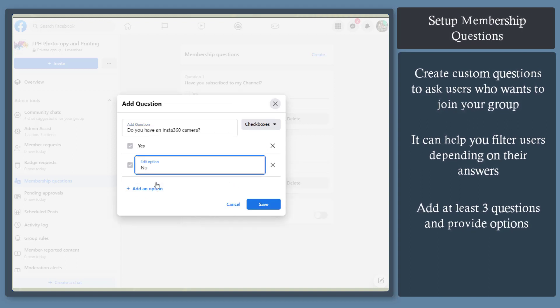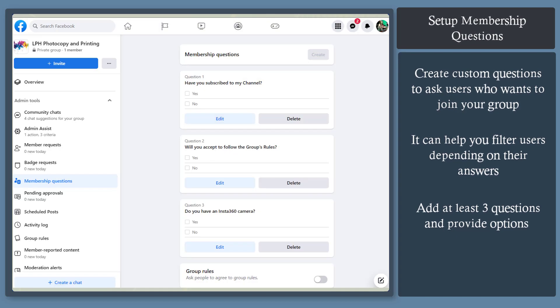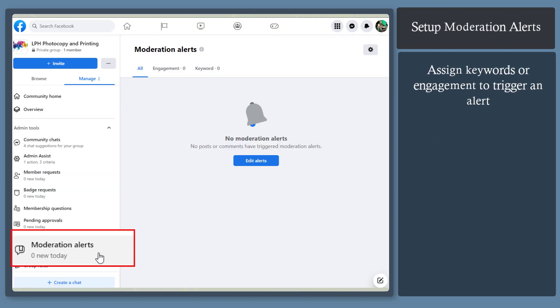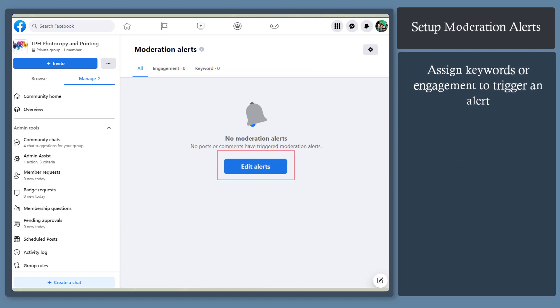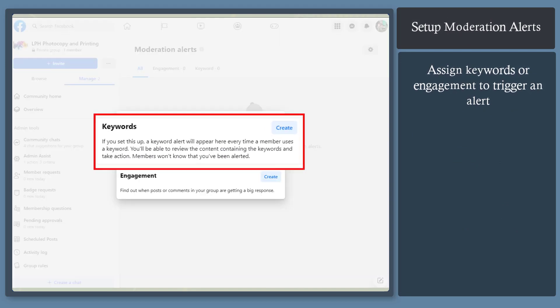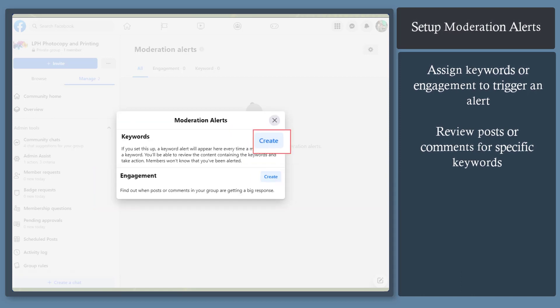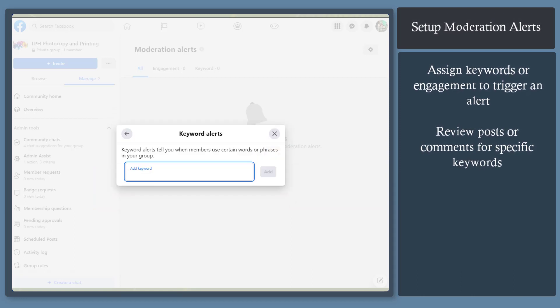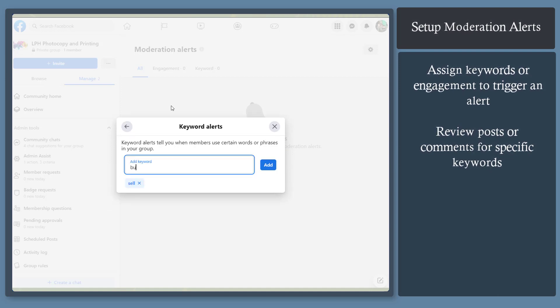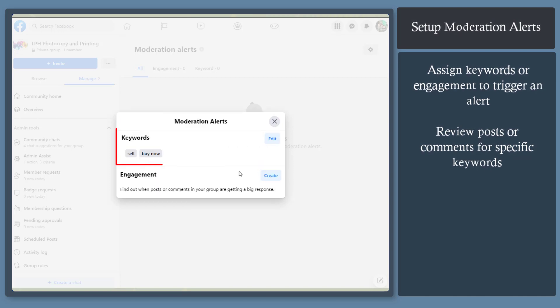Set up moderation alerts. Click this button to edit alerts. You can set alerts for certain keywords and engagement. Click on the create button. Add a keyword that you don't want people in the community to mention in their comments or posts. Each time a community member uses these keywords, you will be notified and review the content.